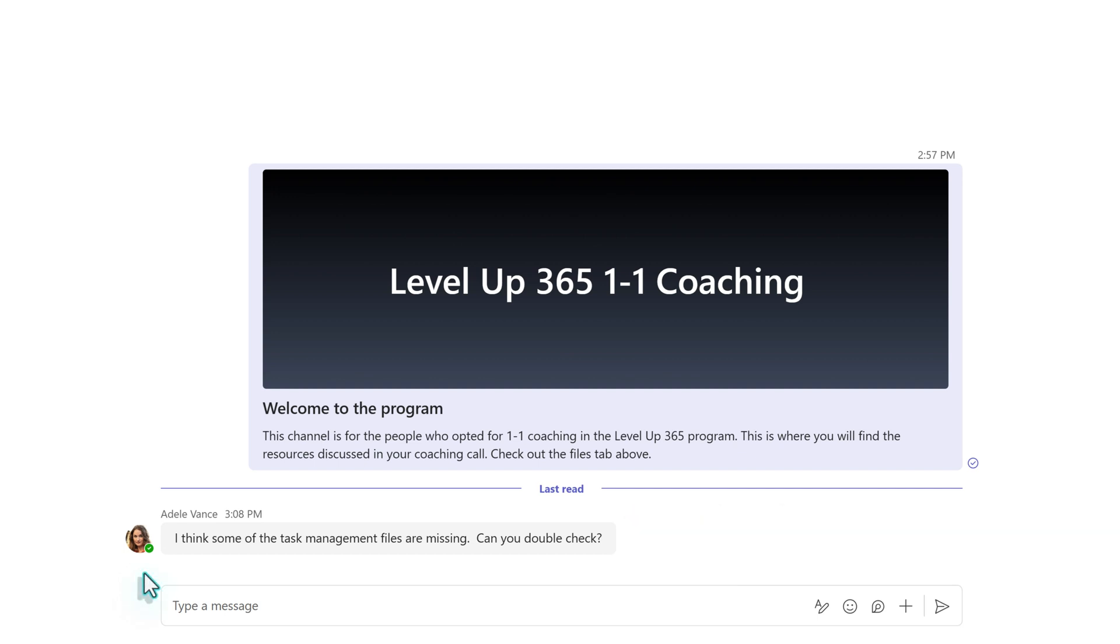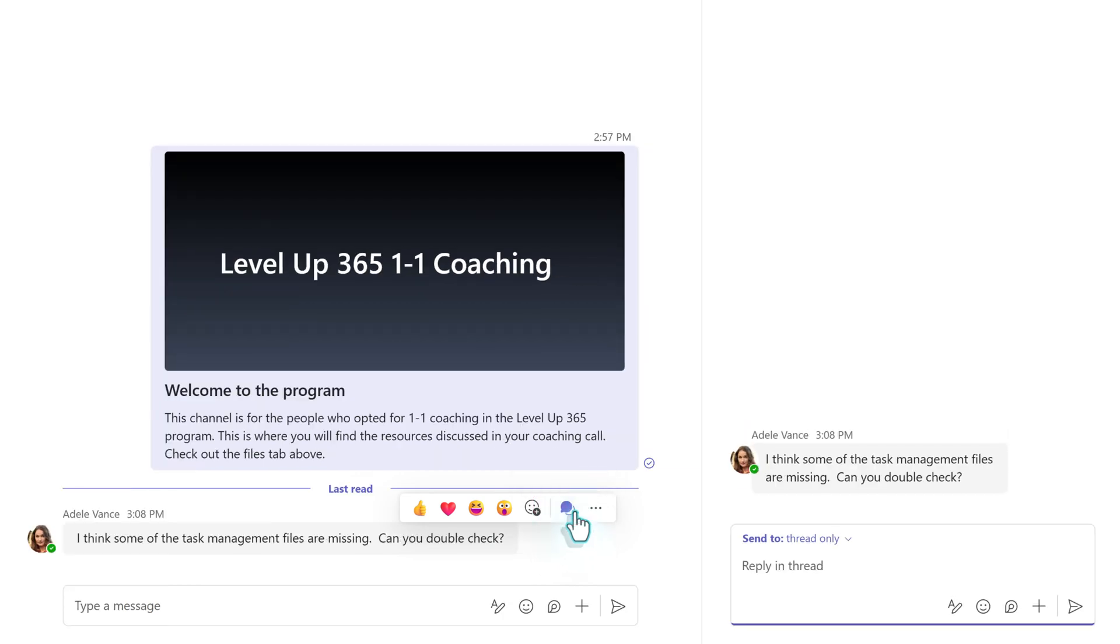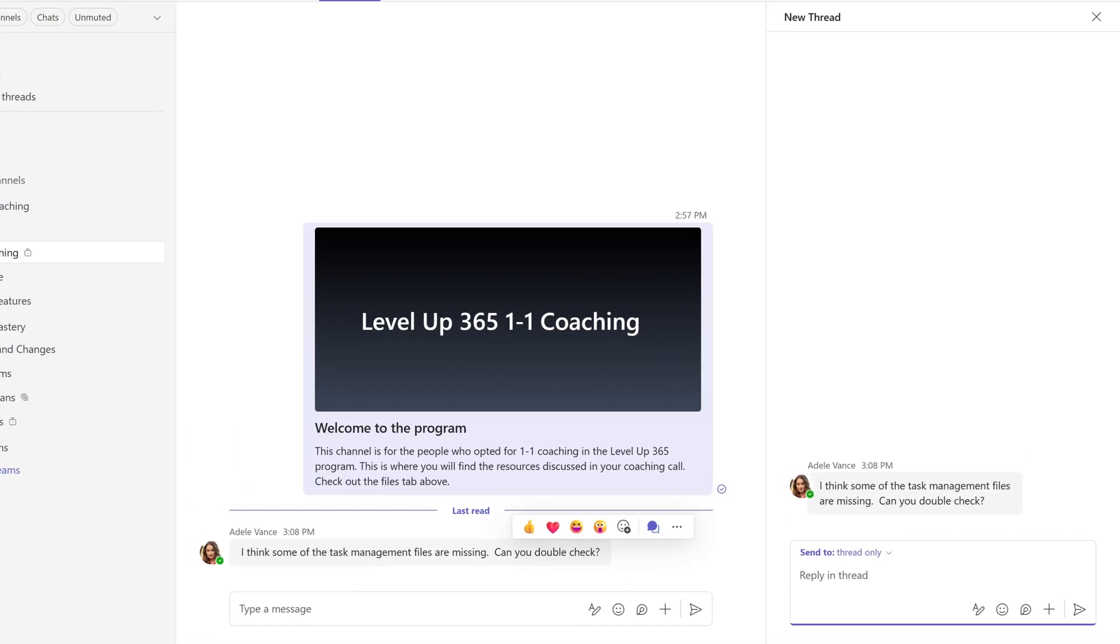Unlike chat, what you can do is hover over the message and click this two-bubble icon to reply in thread, and it's going to open up a pane on the right-hand side of the screen where you can keep all of the responses together.